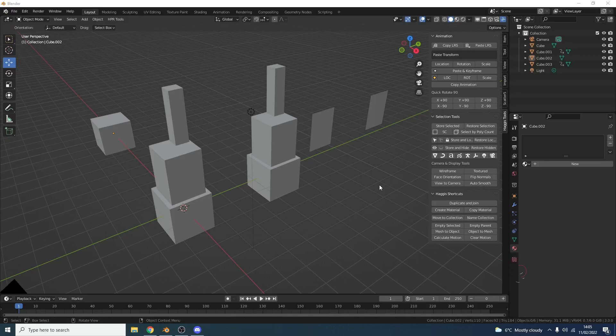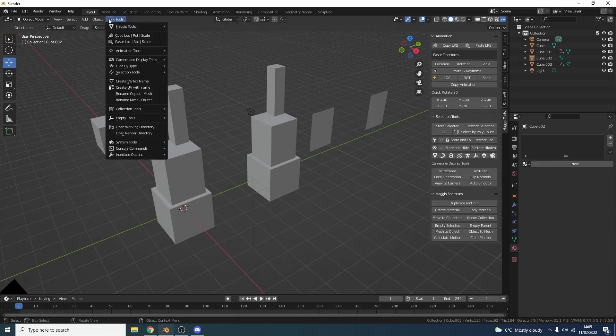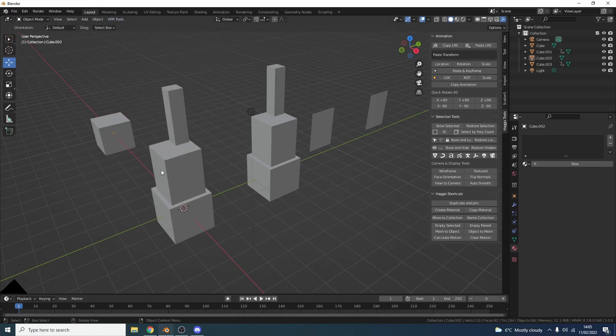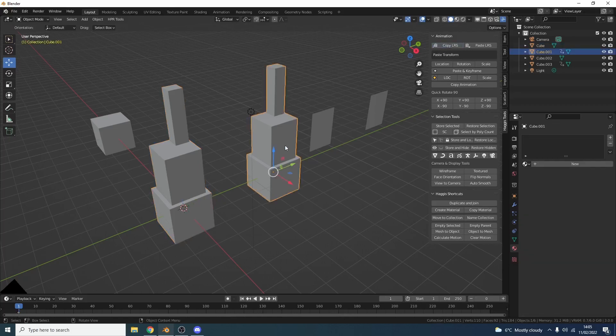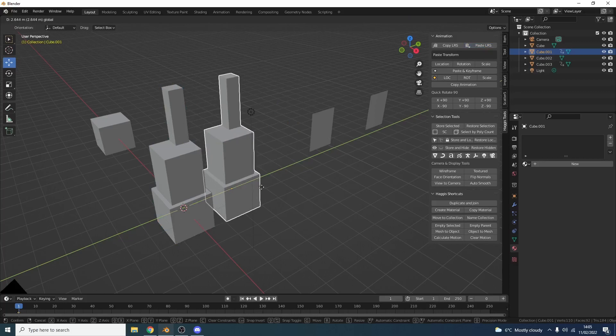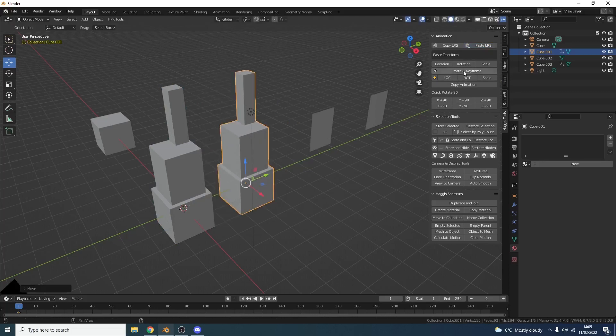But actually having this menu makes so much more sense than having to go up here all the time. For example, I can go to the copy location, rotation, and scale and I can paste any objects very quickly. Now you can actually paste in keyframe as well.